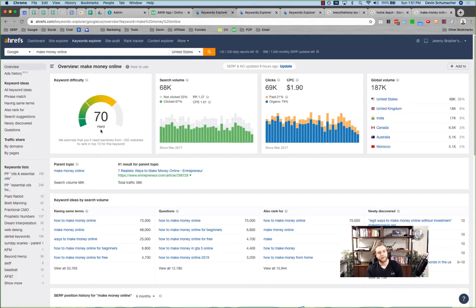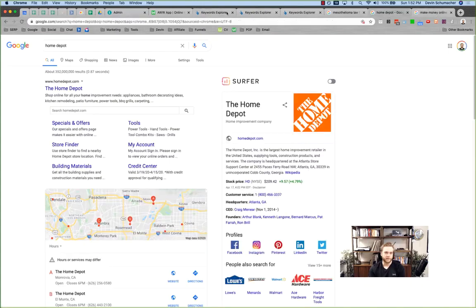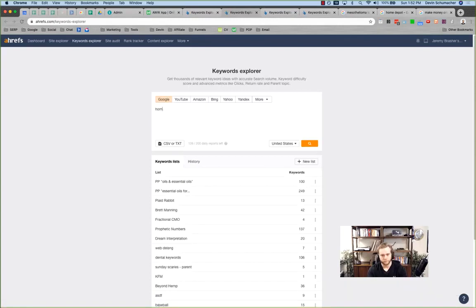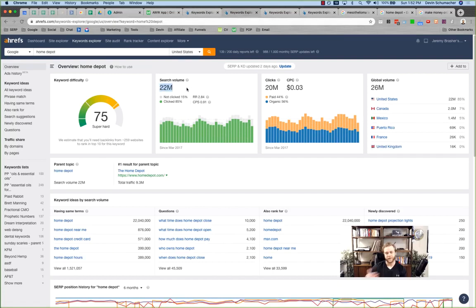'Make money online' has a keyword difficulty of 70 and gets searched 68,000 times a month. 'How to make money online' gets 75,000 searches a month. Ranking for these will take time and money, but you can make a lot from them. Meanwhile, 'home depot' has a keyword difficulty of 75 and gets 22 million searches a month — but even if you ranked for it, it'd be hard to monetize because searchers just want to find a store or shop on the home depot website.